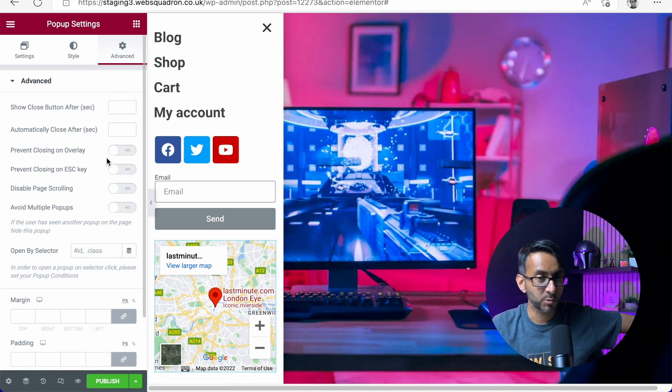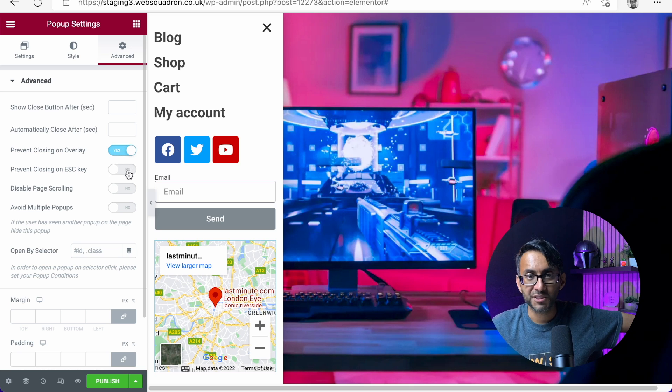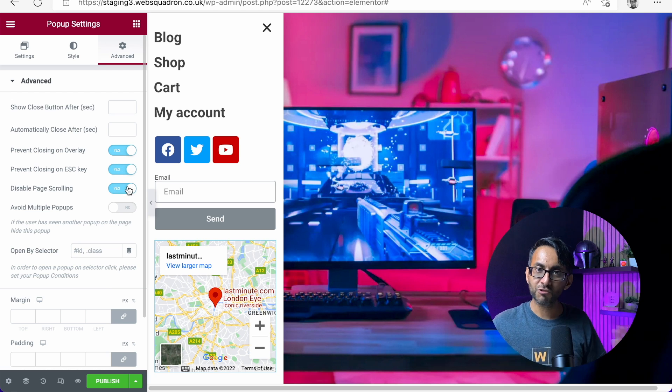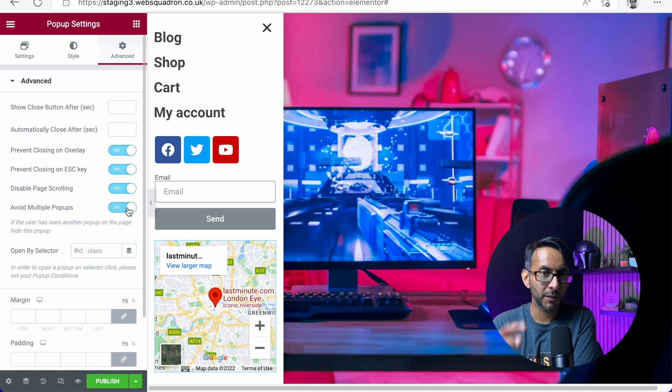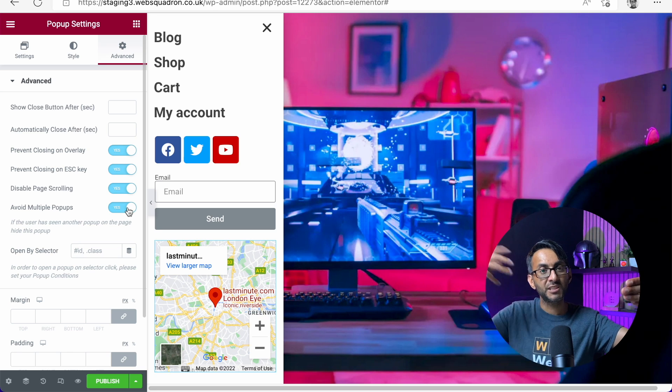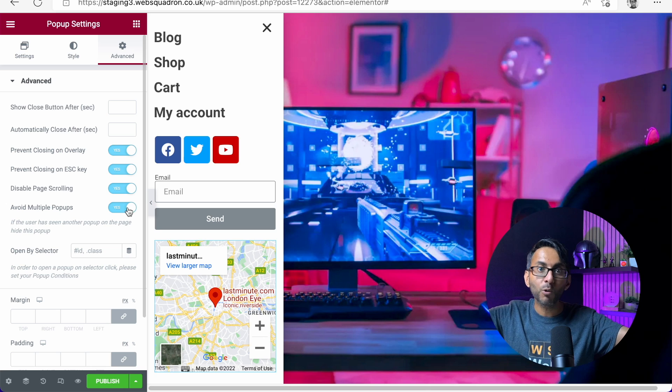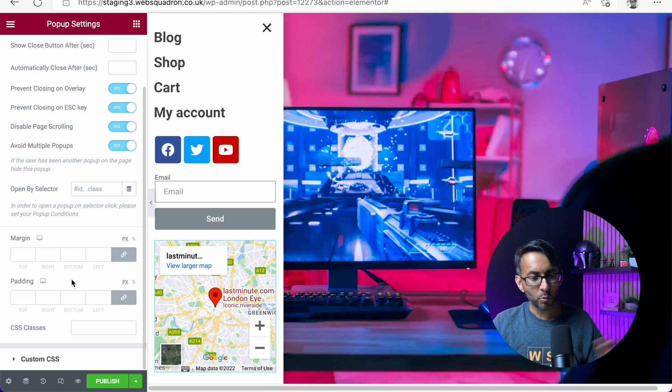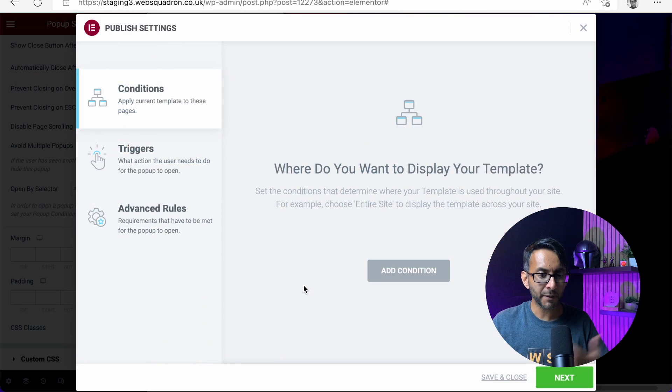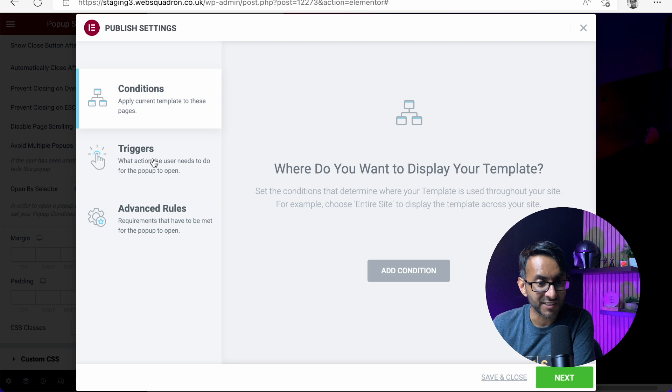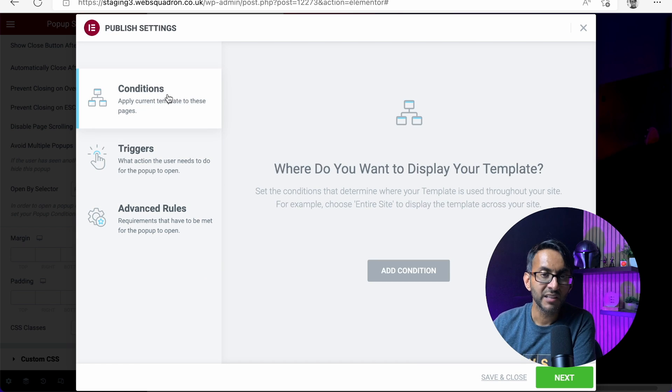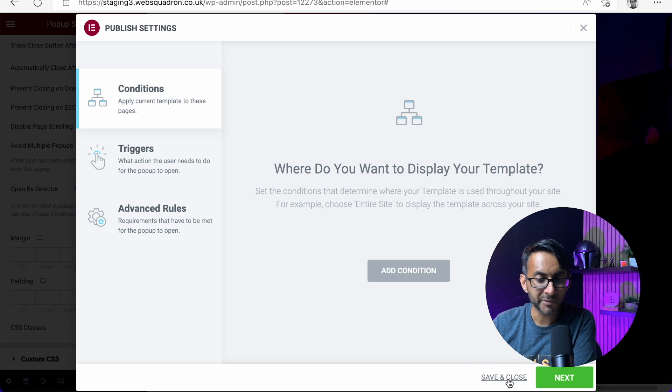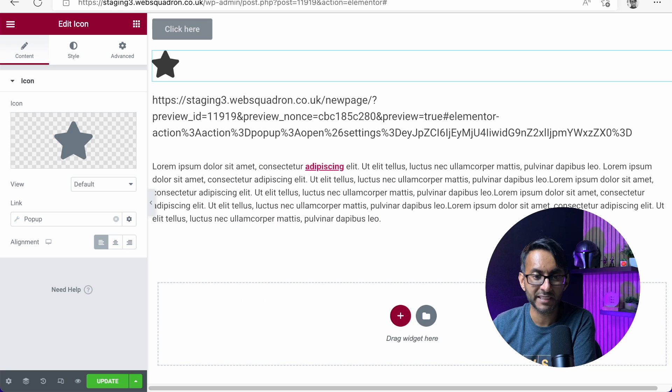The key bit is the advanced tab. I'm going to say that this will appear automatically with no delay after you click the button. Prevent closing on overlay so if you click here nothing will happen. If you click escape nothing will happen. You can't scroll up and down. And avoid multiple pop-ups - there is nothing worse than when you click a pop-up and there's already another pop-up as well. I would strongly recommend you do that. Too many pop-ups is not a good thing. When I click publish, it's going to say where do you want to display your template. I'm not going to set any conditions, any triggers, or any advanced rules whatsoever. This is a pop-up off-canvas menu. I'm just going to hit save and close.